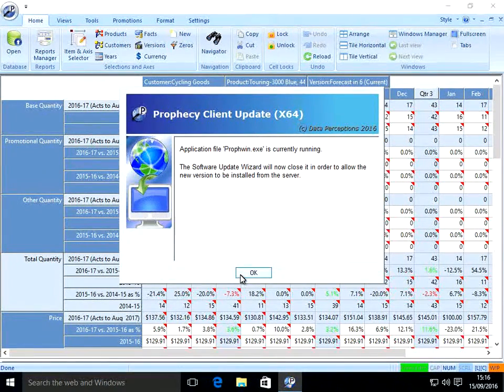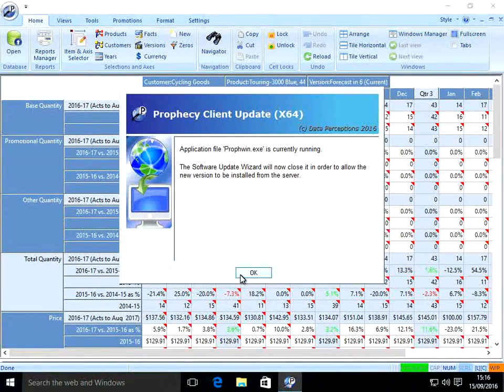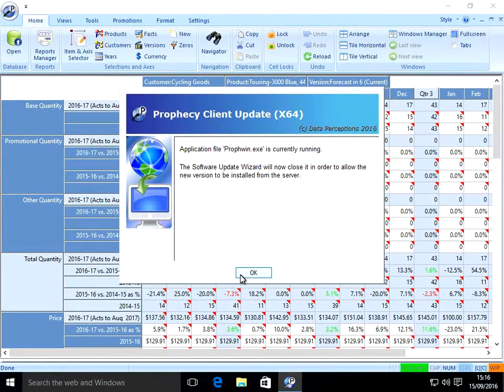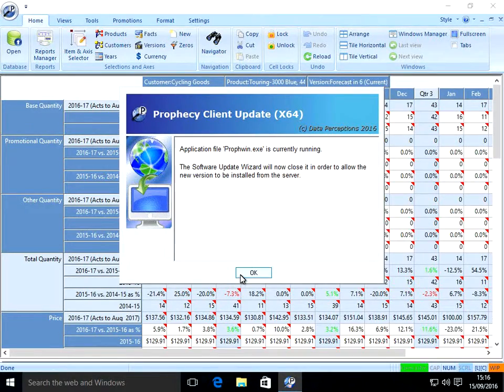The Software Update Wizard now has to close Prophecy in order to update it. Once the update process is completed, the Software Update Wizard will then relaunch Prophecy for the user.